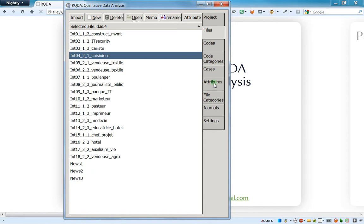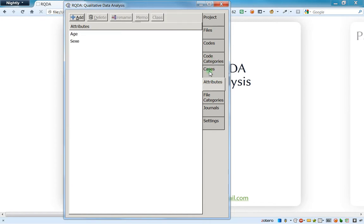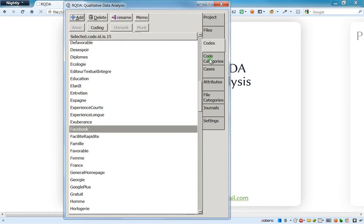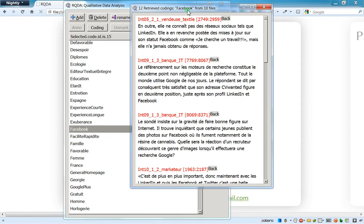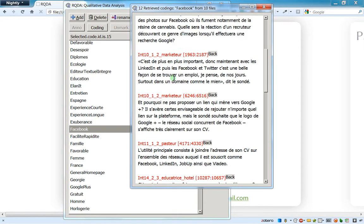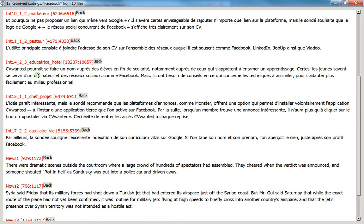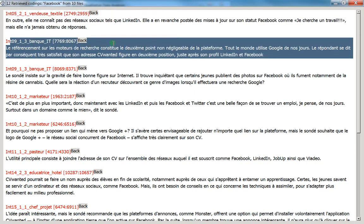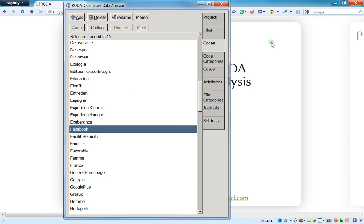Now if I retrieve a code — say I have unconditional codes — and I retrieve the code 'Facebook' by clicking on it twice, you can see that I have a mix of opinions from men and women. For instance, interview number 5 is a woman and interview number 1 is a man. But imagine I want only the opinions about Facebook from the men I interviewed, or only from the women. That is what we'll see in this video.